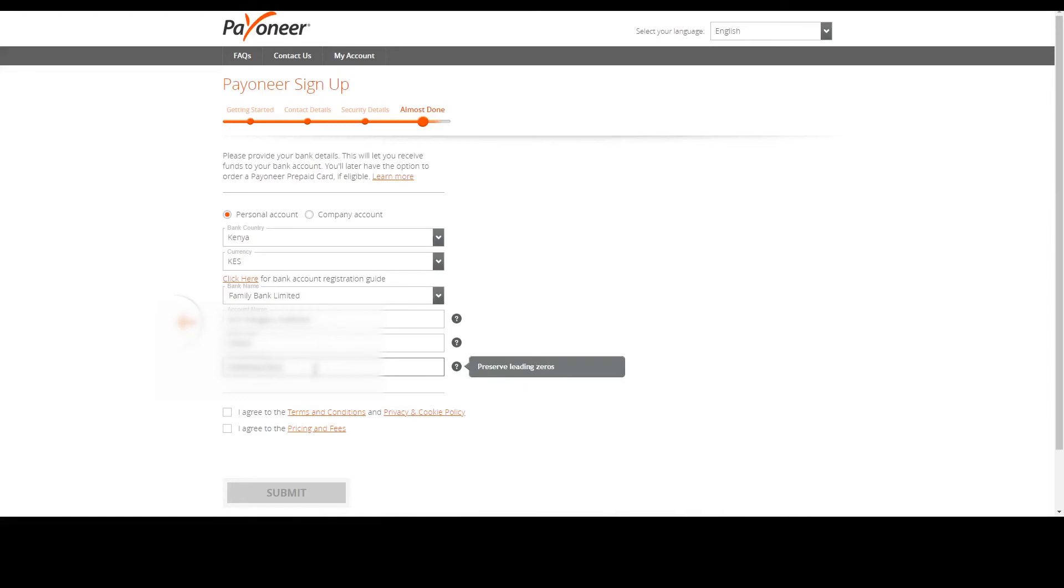Again, confirm that that number is correct before proceeding. And then once all is correct and confirmed, click agree and submit.